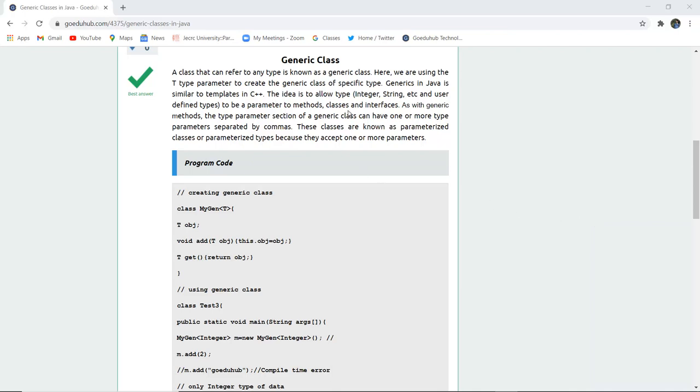The idea is to allow types, i.e. integer, string, etc., and user-defined types to be a parameter to methods, classes, and interfaces.